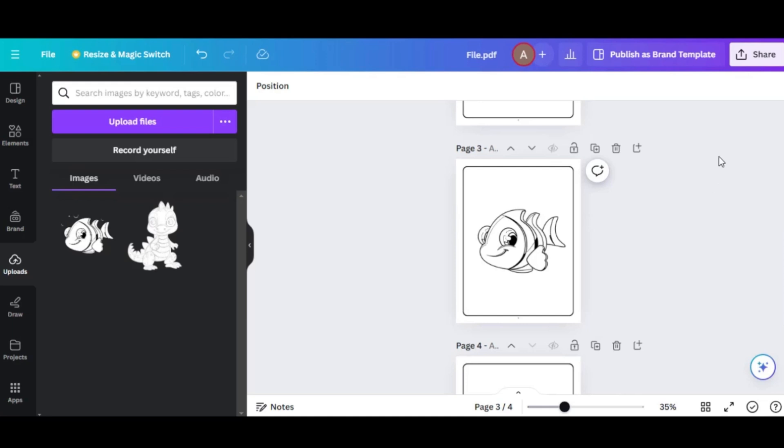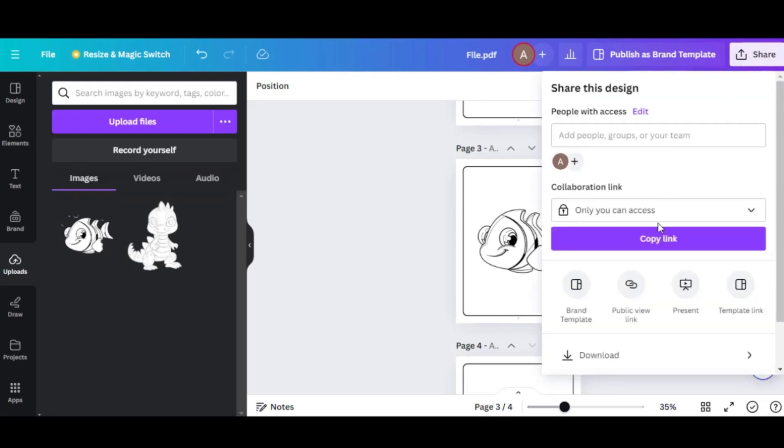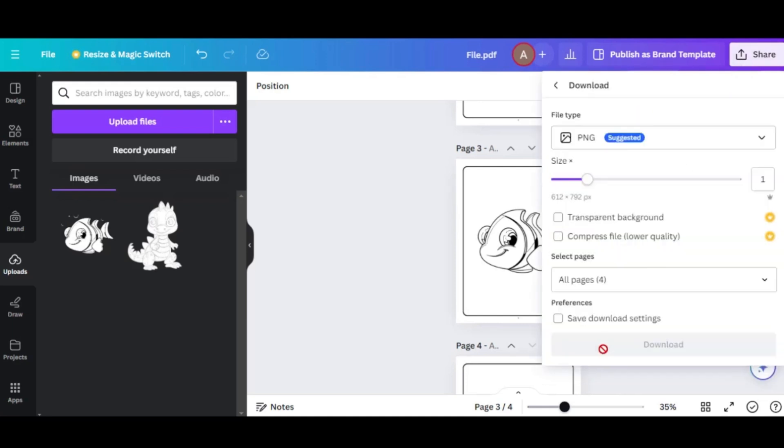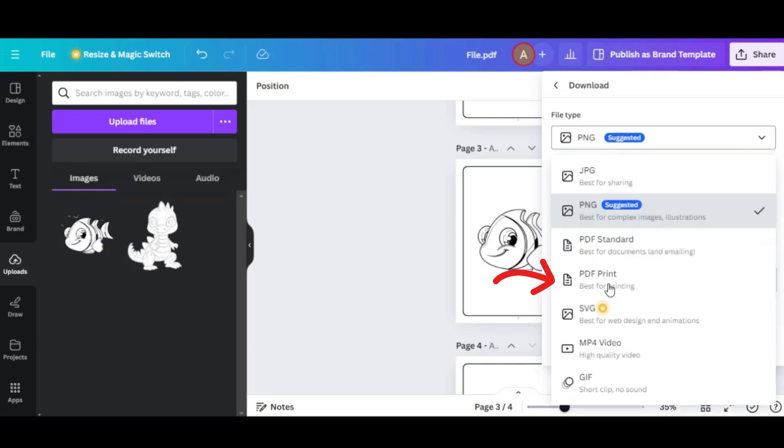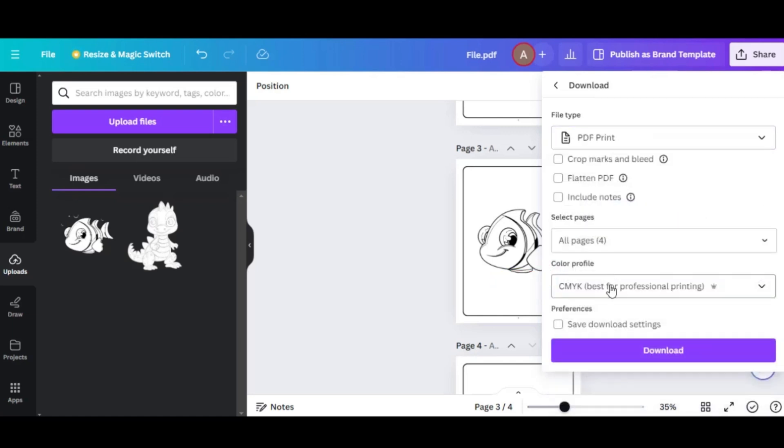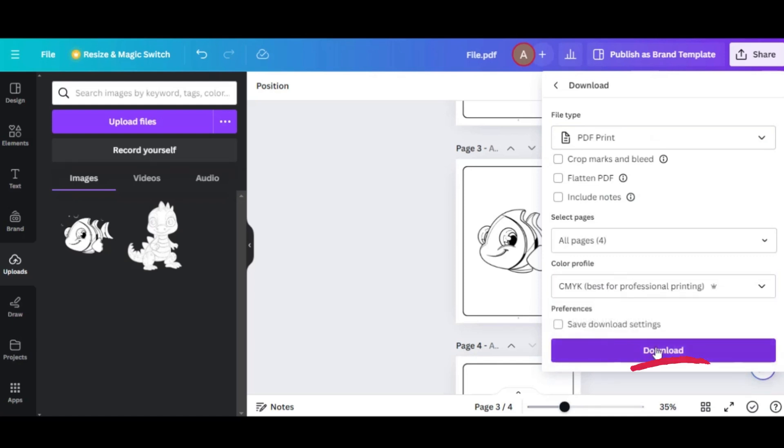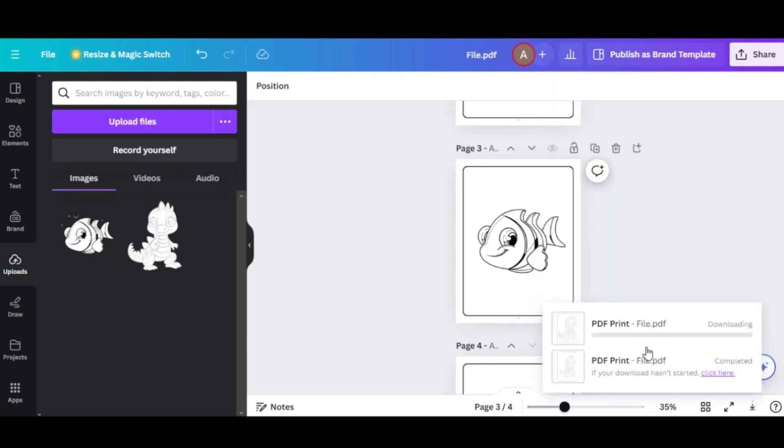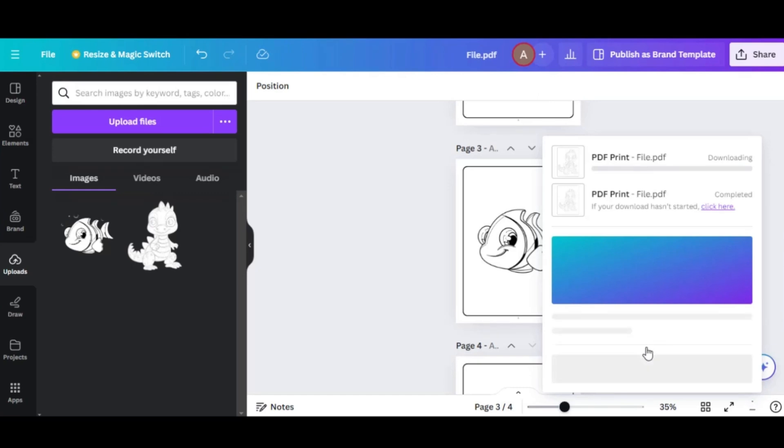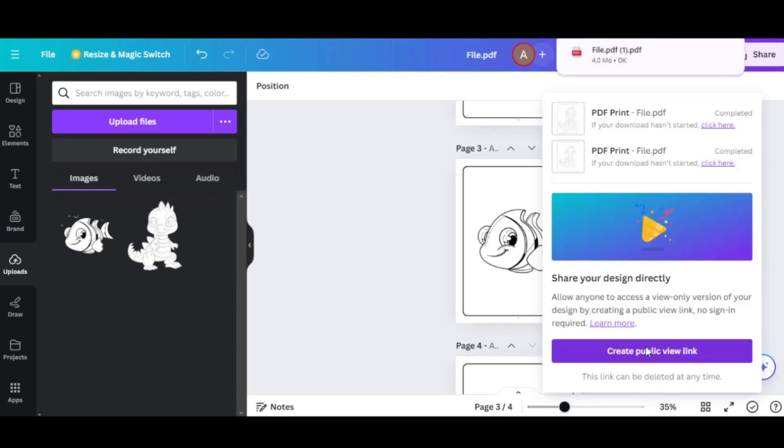You just hit the Share button at the top right here. Hit Download. File Type - you choose PDF Print and select CMYK Best for Printing. And then you would just download that to your computer. Once you've added all your other images, you'll have your interior and upload it to the KDP platform.